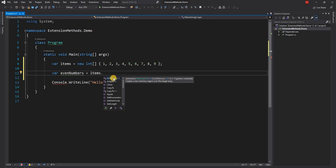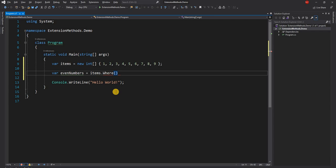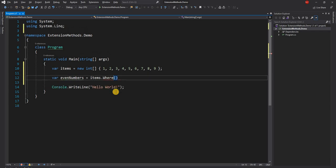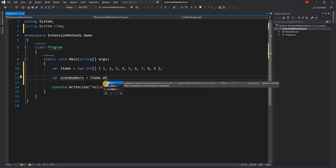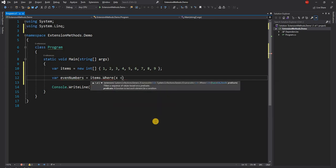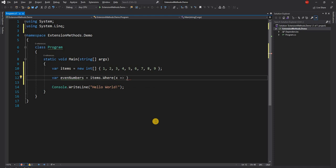For extension methods, you will see that when the IntelliSense shows up, it will show 'extension' in brackets. And in the icon for the extension method, there will be a downward dotted arrow against the method name, which tells you it's an extension method. So here we can do 'Where' — we have to add the LINQ namespace — and just to show that it displays the extension icon and extension method label.